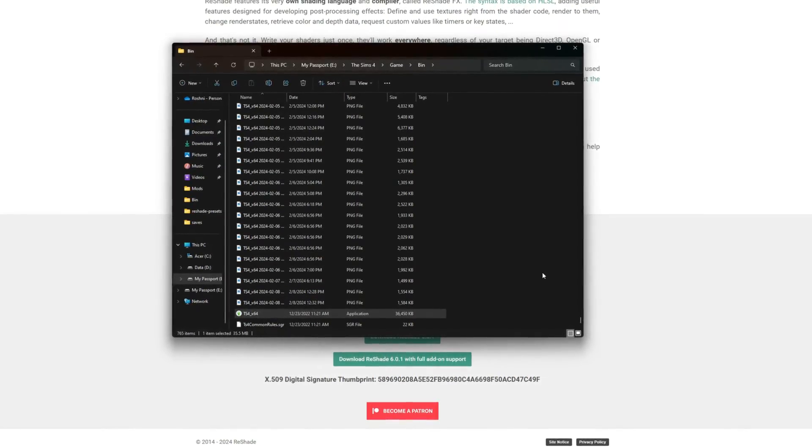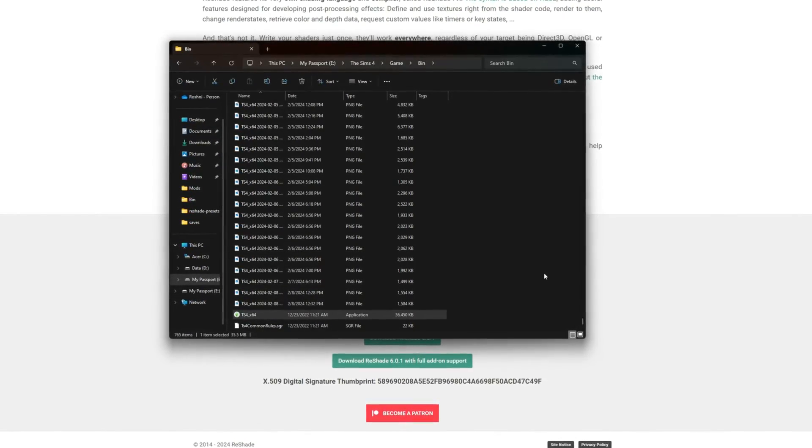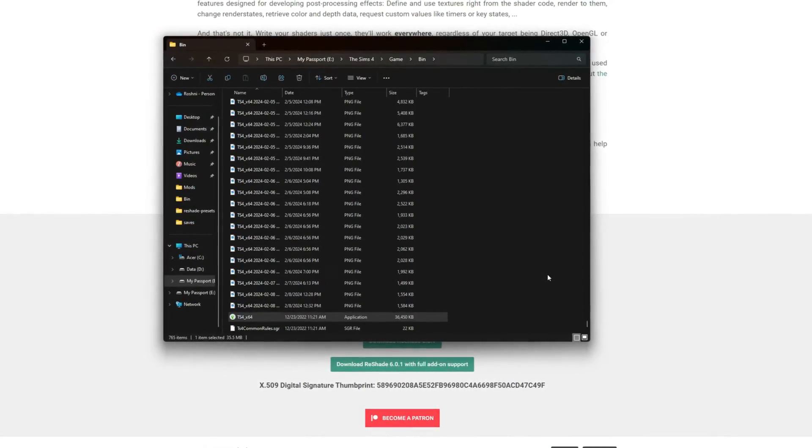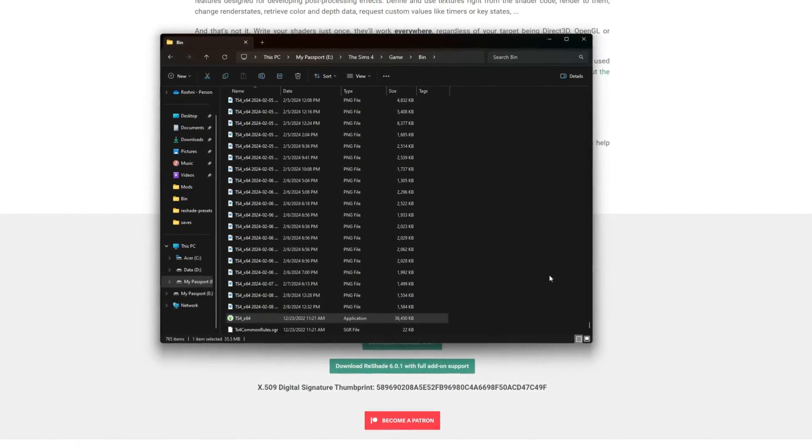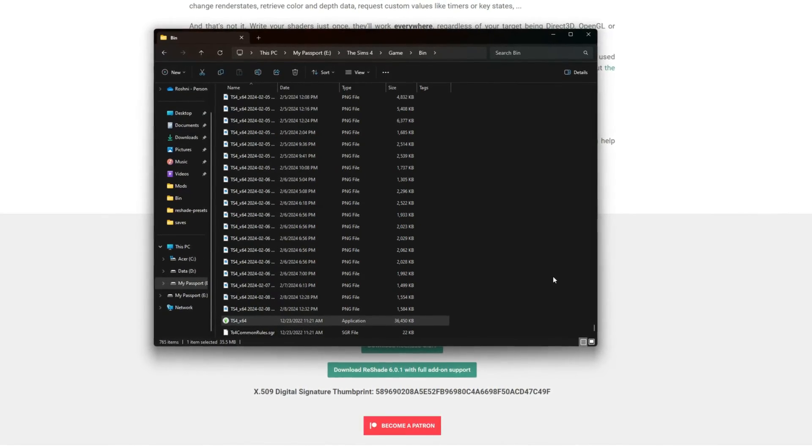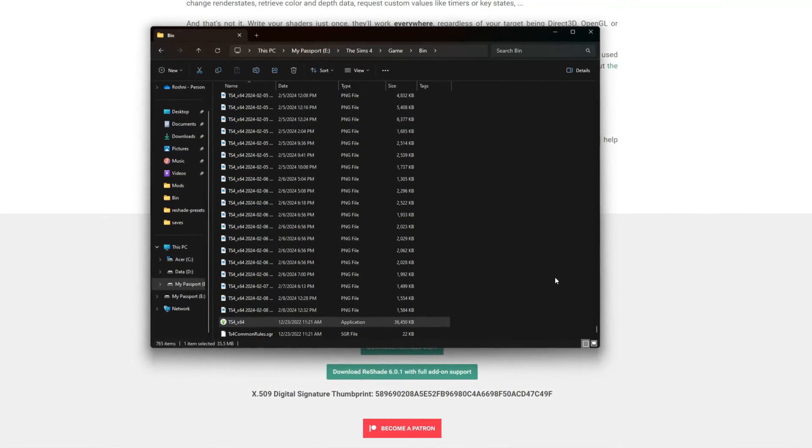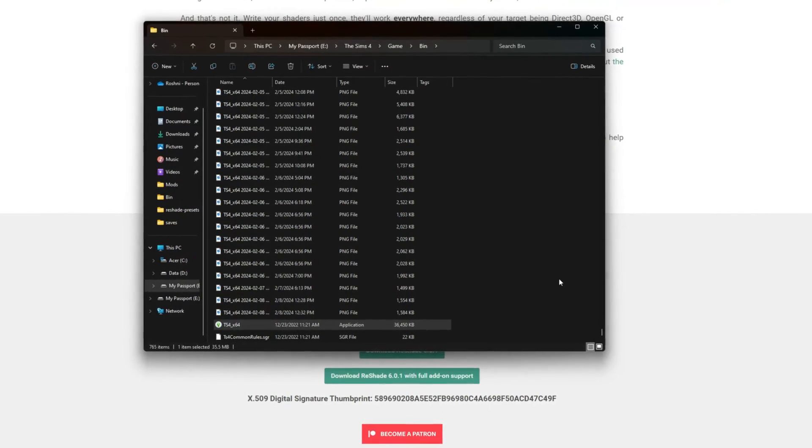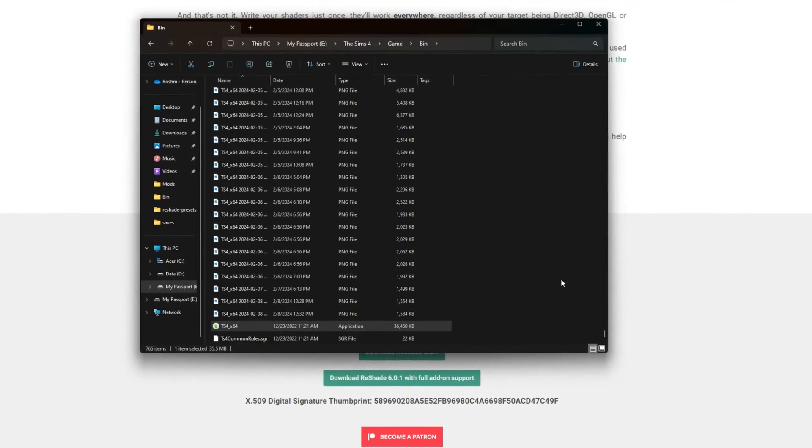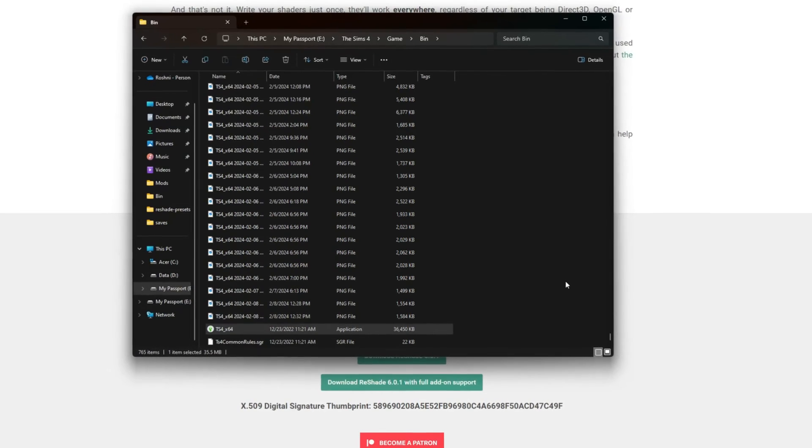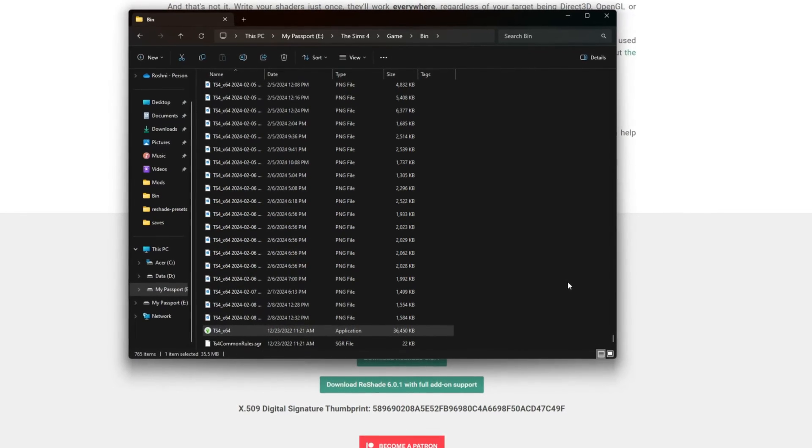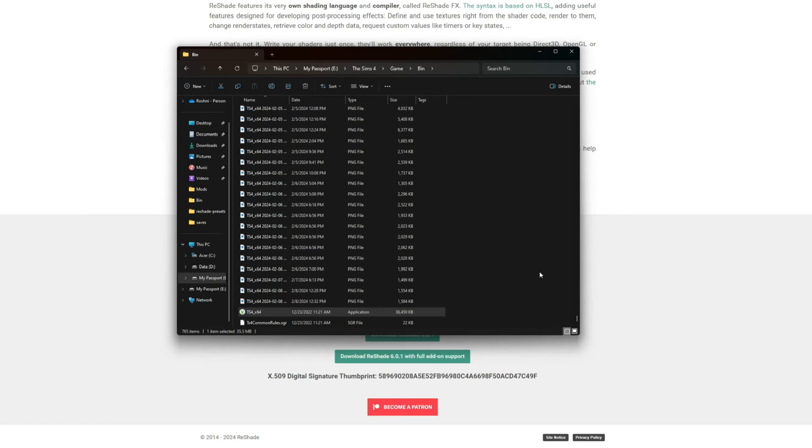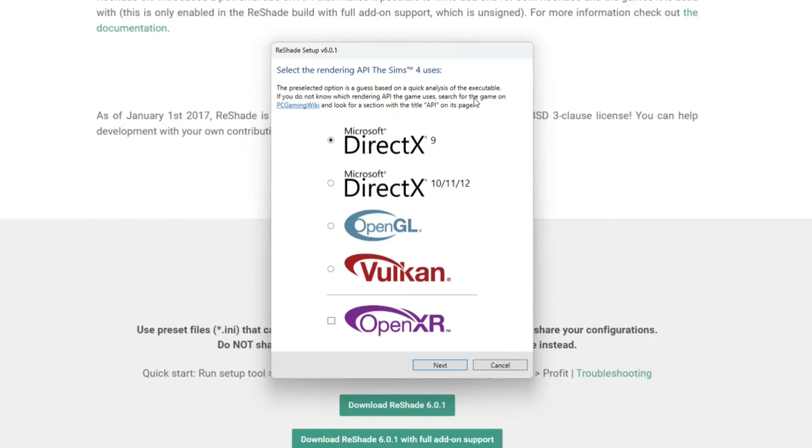I forgot to preface this at the beginning - ReShade does not work on Mac unfortunately. I used to play on an iMac and I never got to install ReShade, so it was sad. There are some other alternative lighting mods you can download, but ReShade does not work on the Mac operating system.